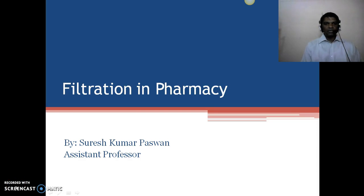Hello and welcome to the session of Filtration in Pharmacy. This is Resh Kumar Paswan, Assistant Professor, Faculty in Pharmacy.